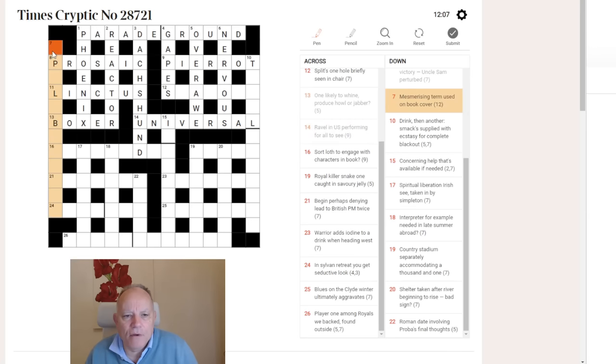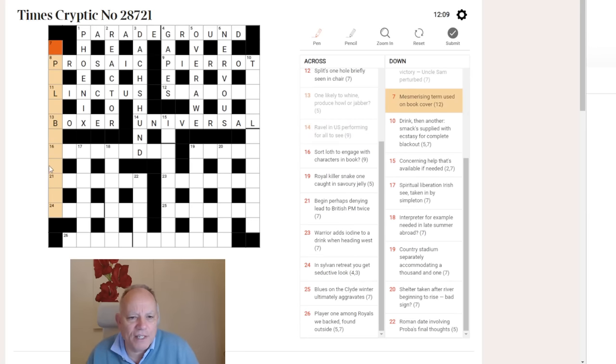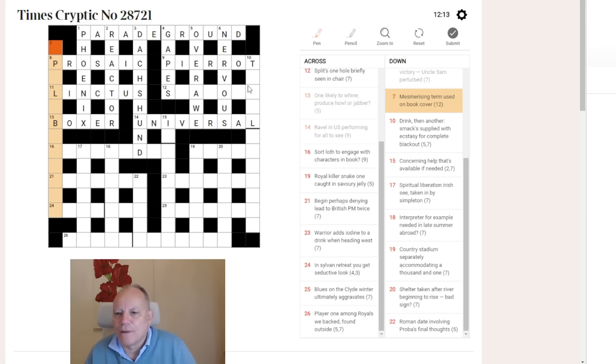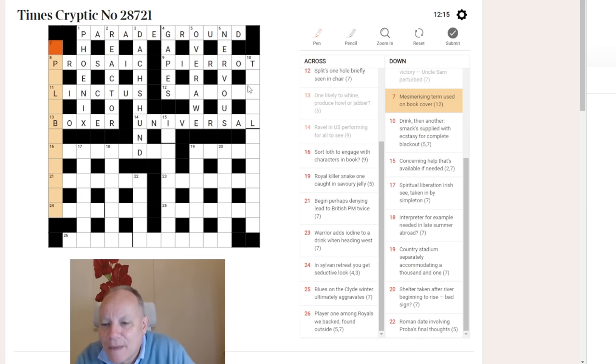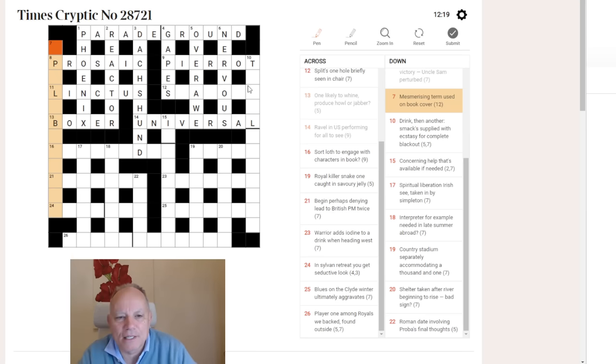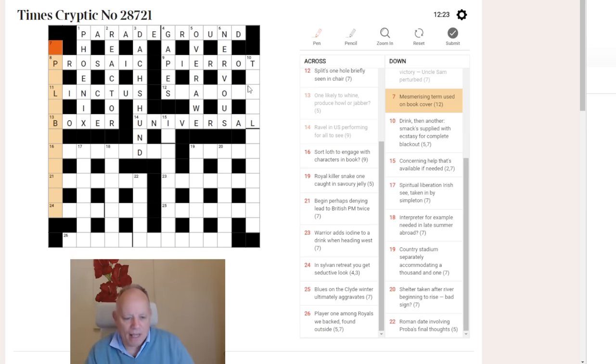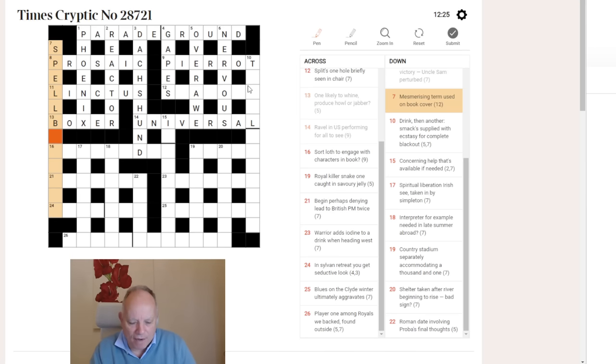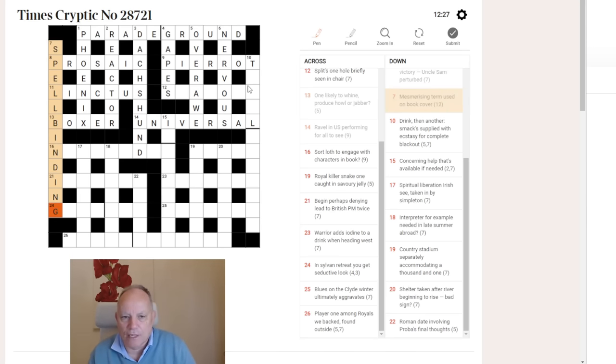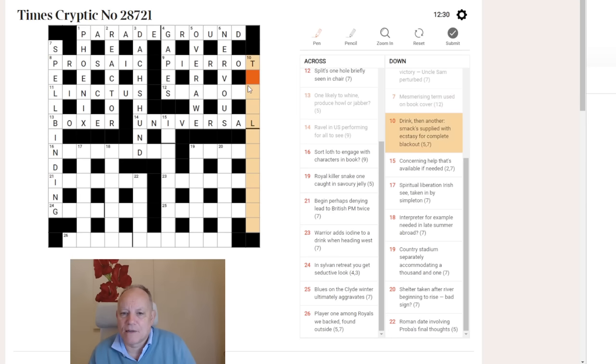Now there's a couple of long downs. What could fit in here? Spellbind or apple something. Mesmerizing term used on book cover. Well, that is spellbinding. A term is a spell. And book cover is binding. That's quite straightforward with thanks to the letters in the grid.